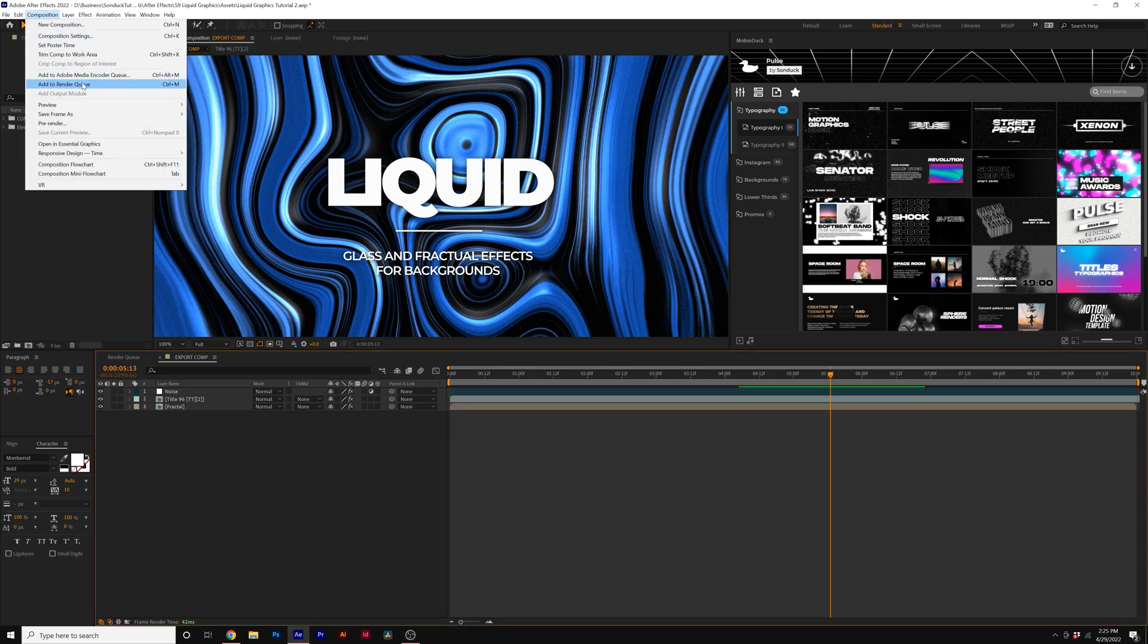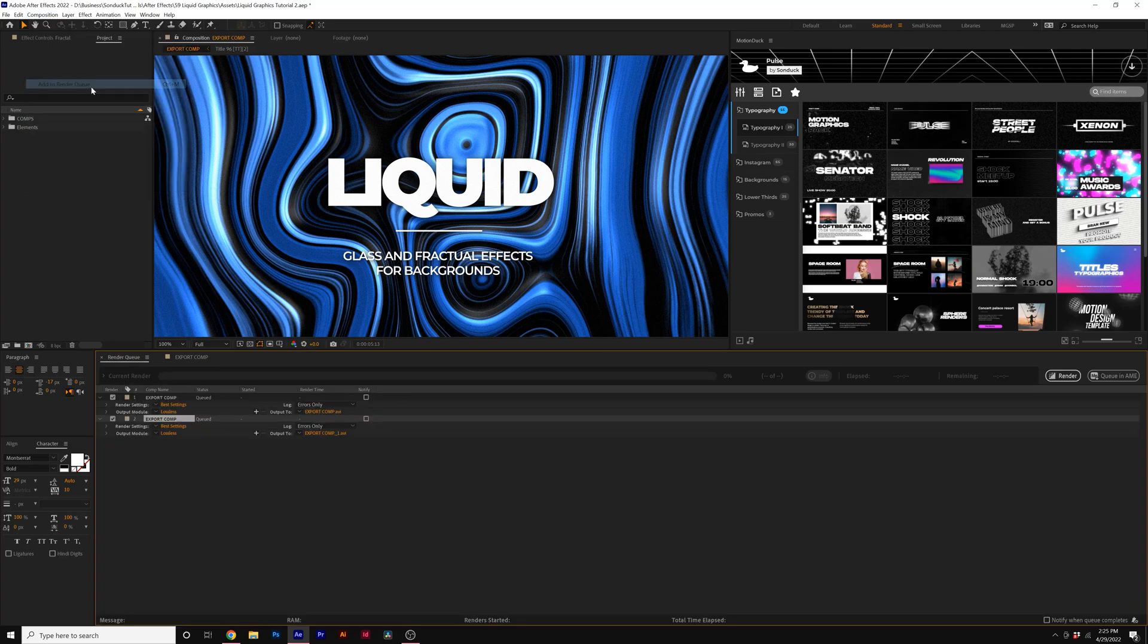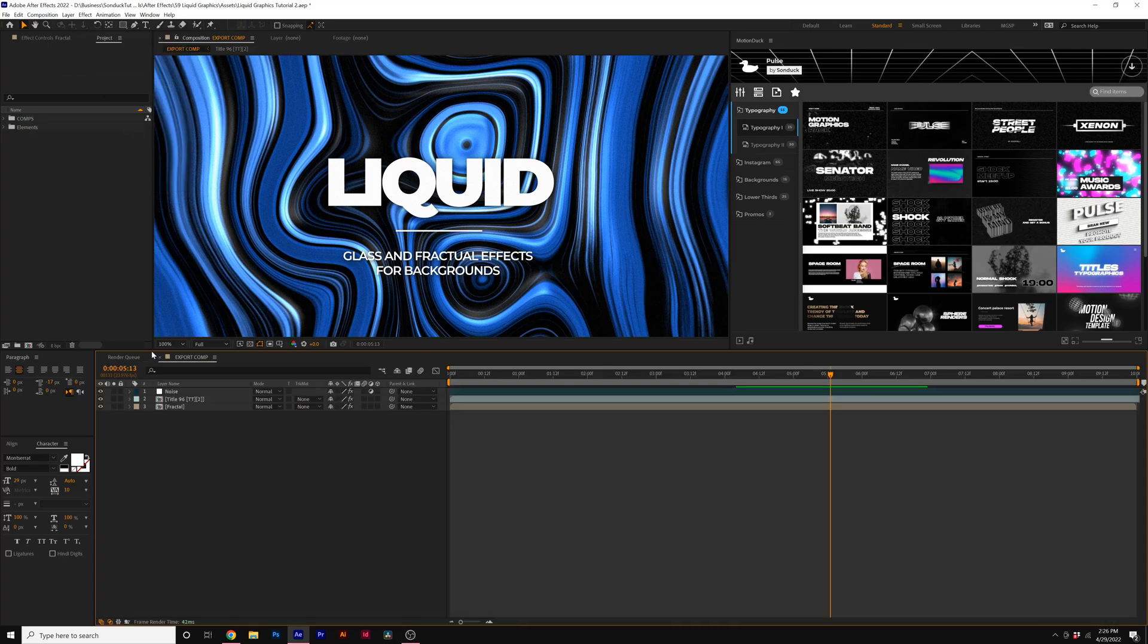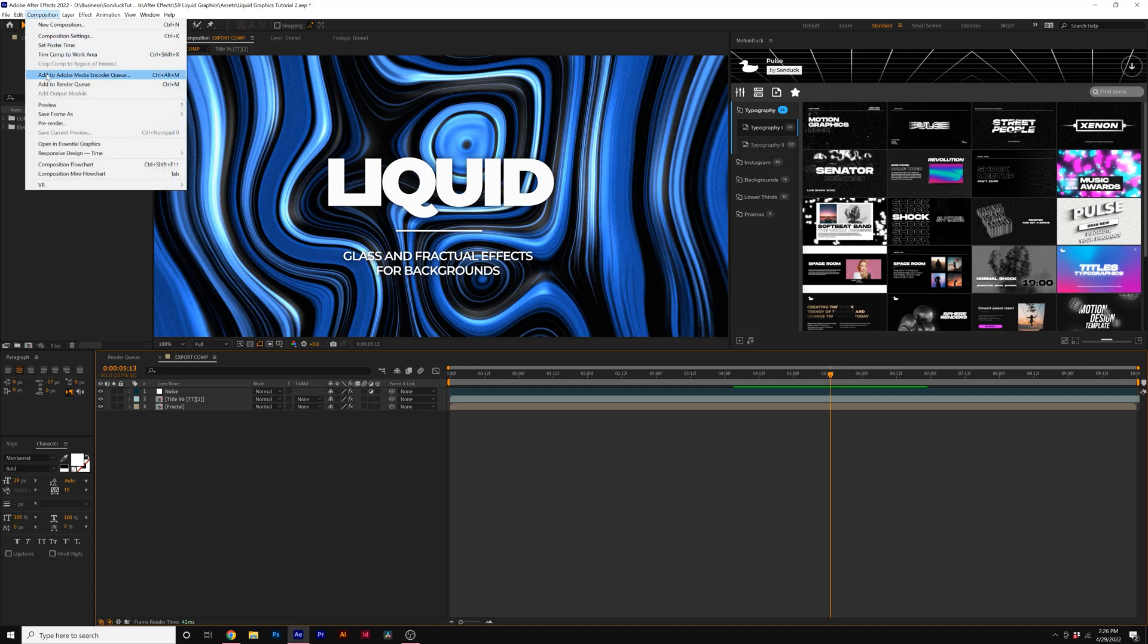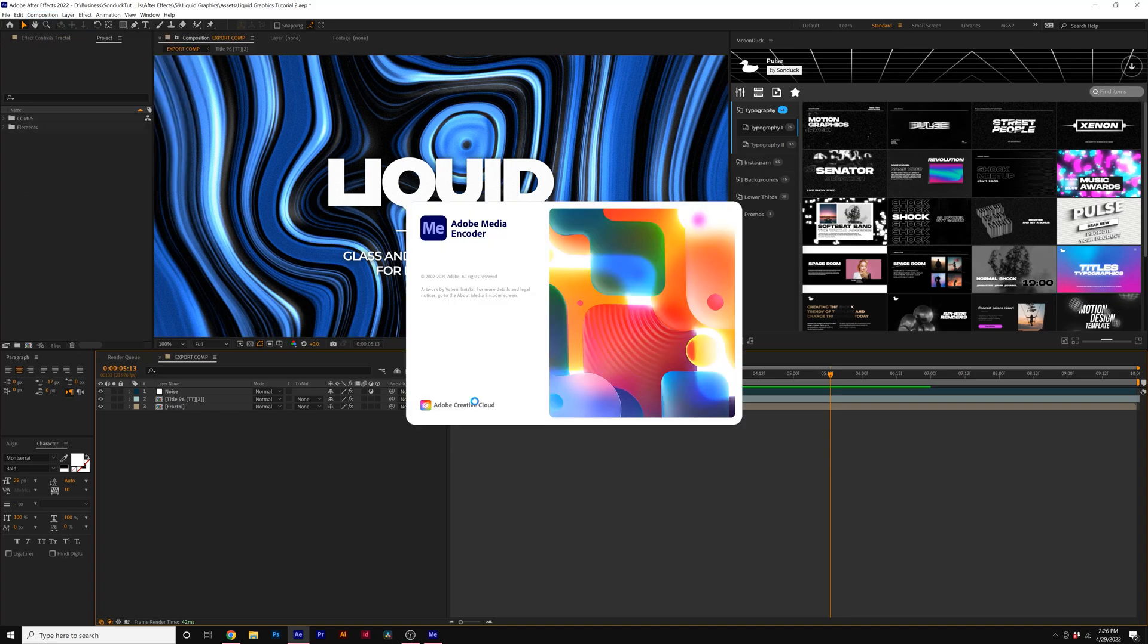Unfortunately, you cannot add to Render Queue to export as a .mp4. Unfortunately for After Effects, to export as a .mp4, you have to go to Composition and click on Add to Adobe Media Encoder Queue.